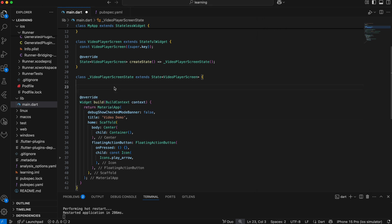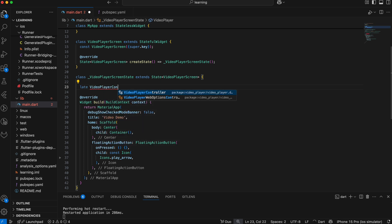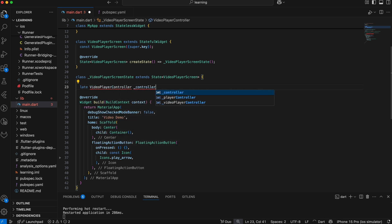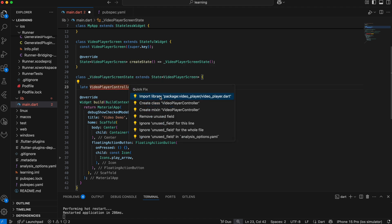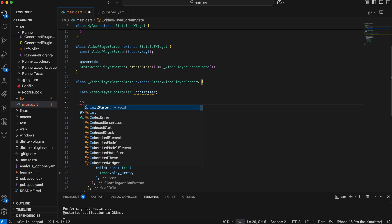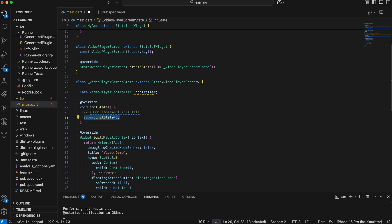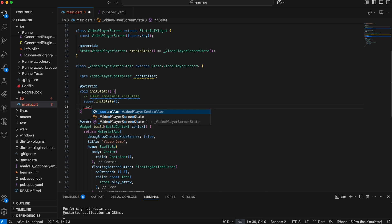Firstly, we have to create a video player controller. This controller comes from the video player package. I have set the controller variable as late, so we have to initialize the variable in initState.